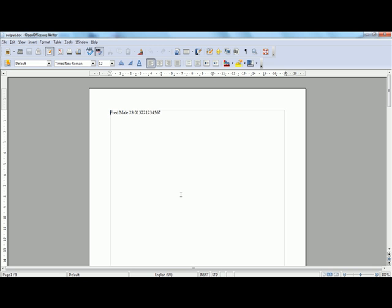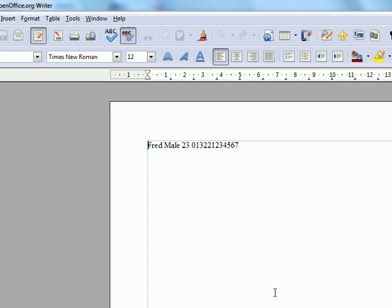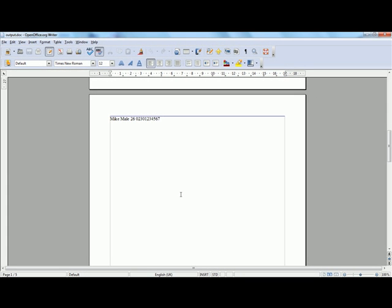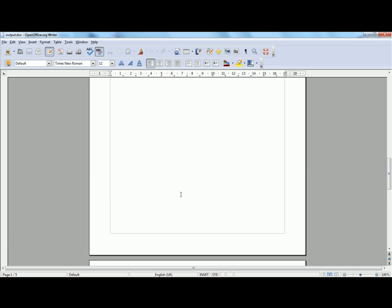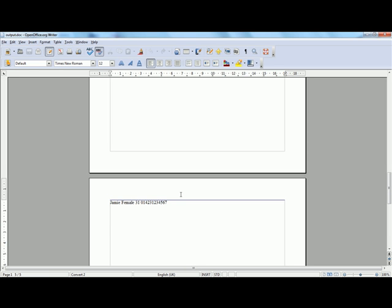And once we open the file output we will see this from the first page. If we press page down to the next page, you can see the second entry. And so on to the third entry. This shows you that we are merged to a document. We can close this.